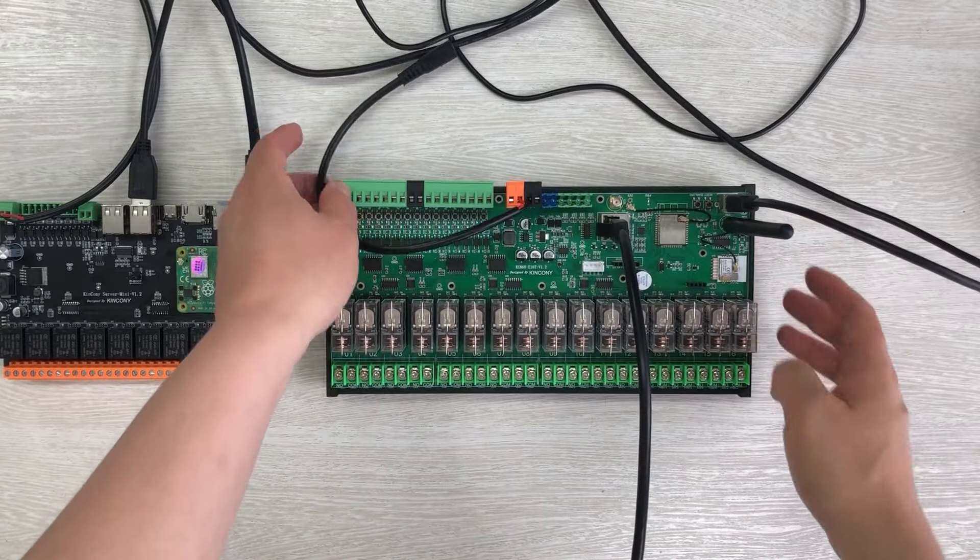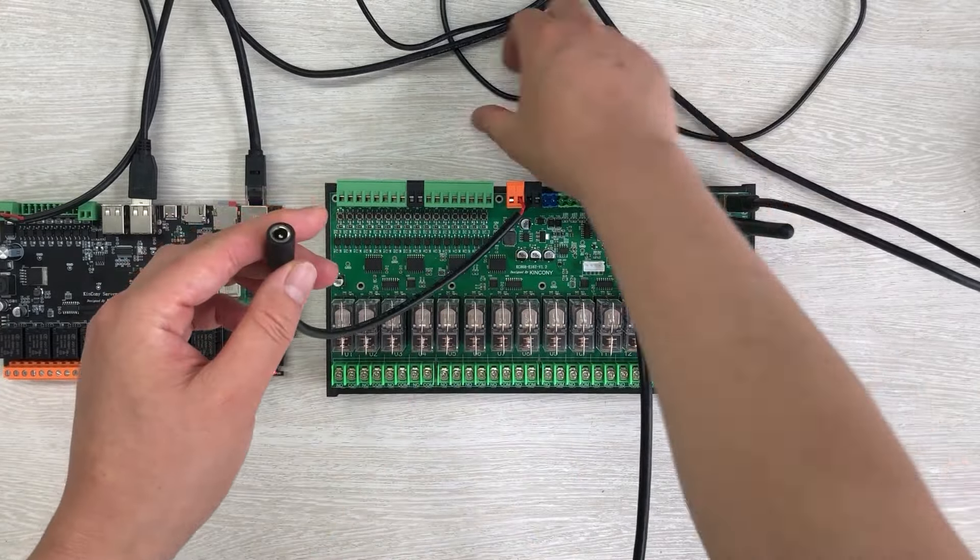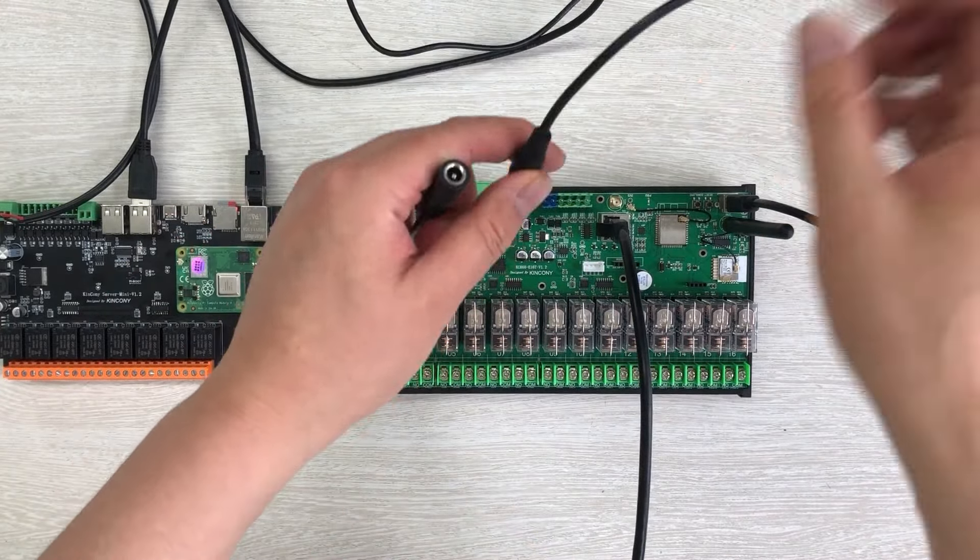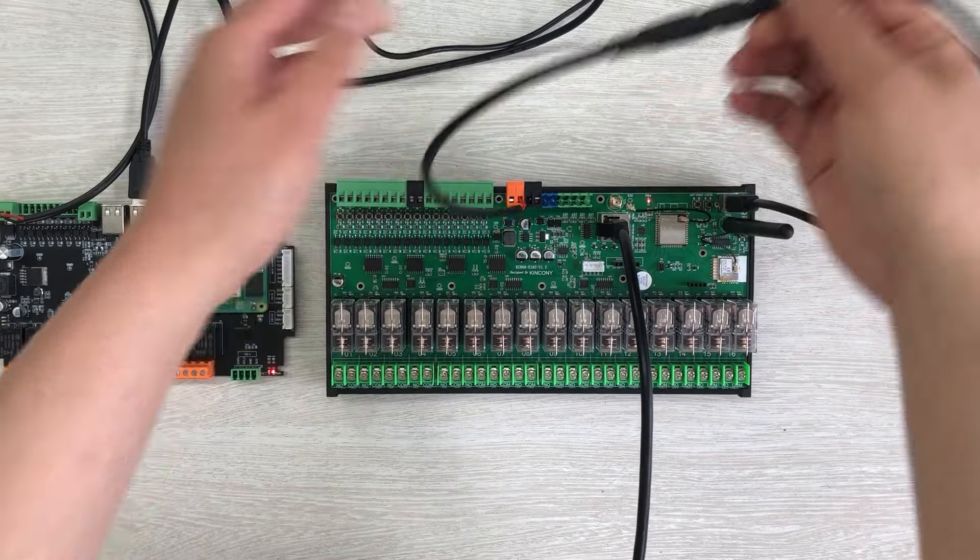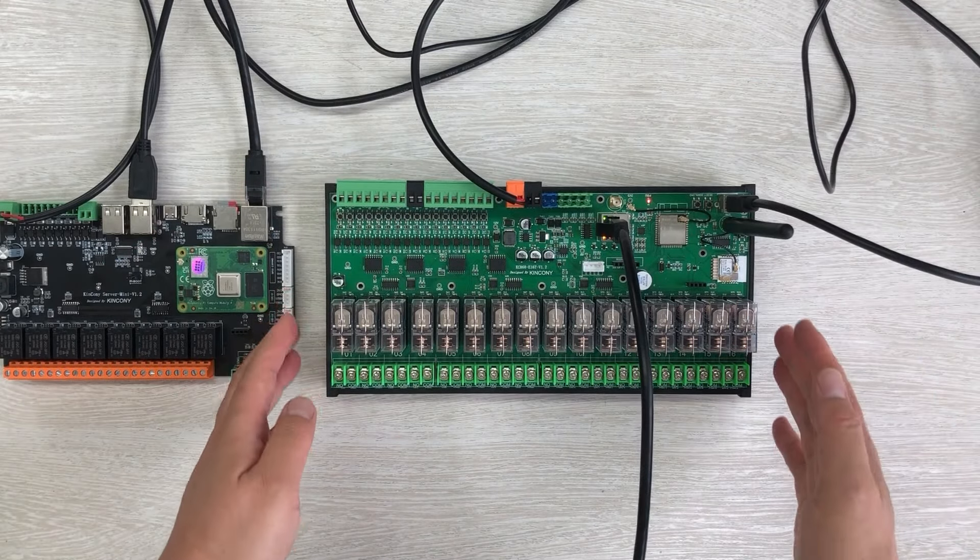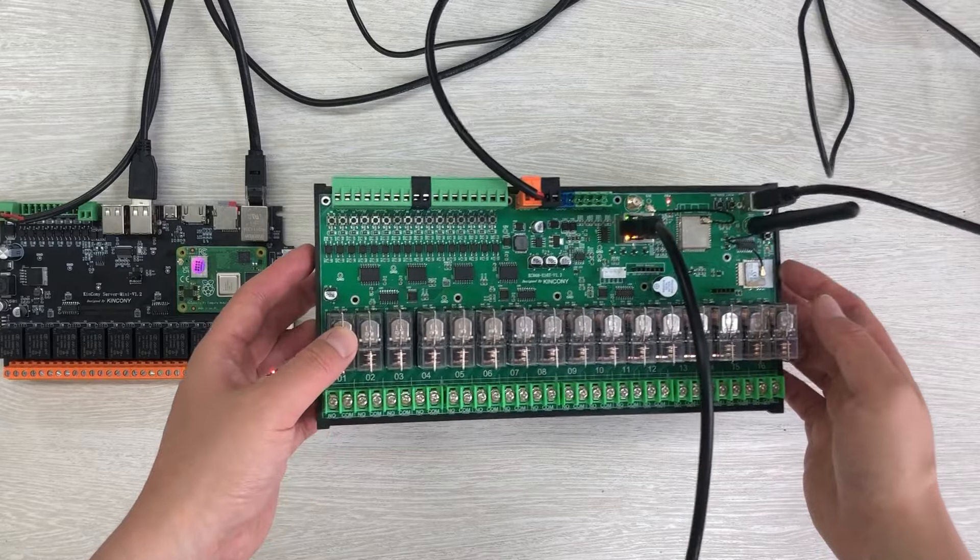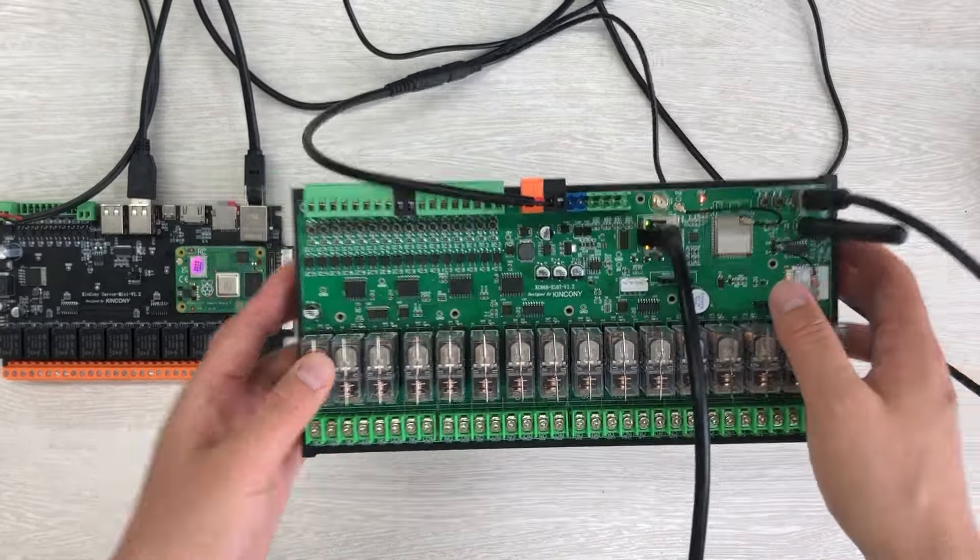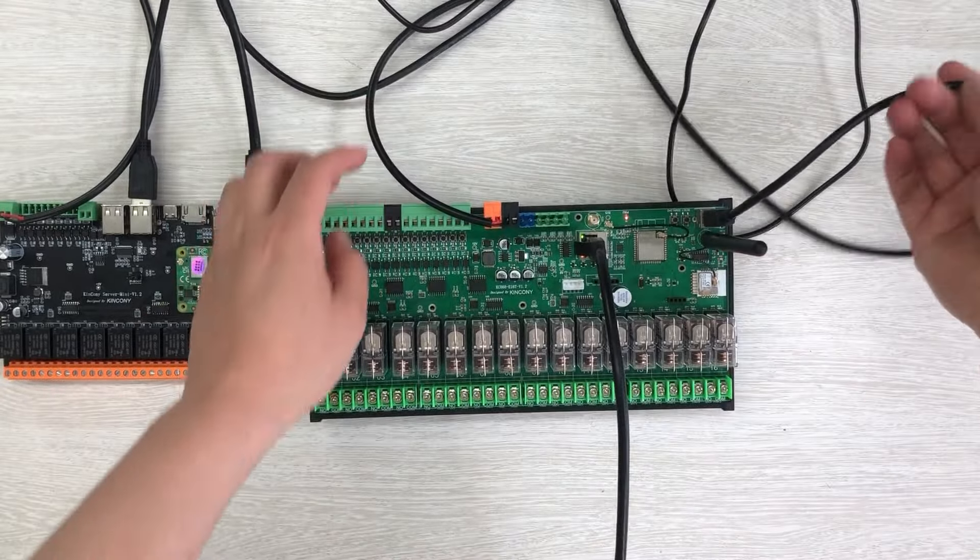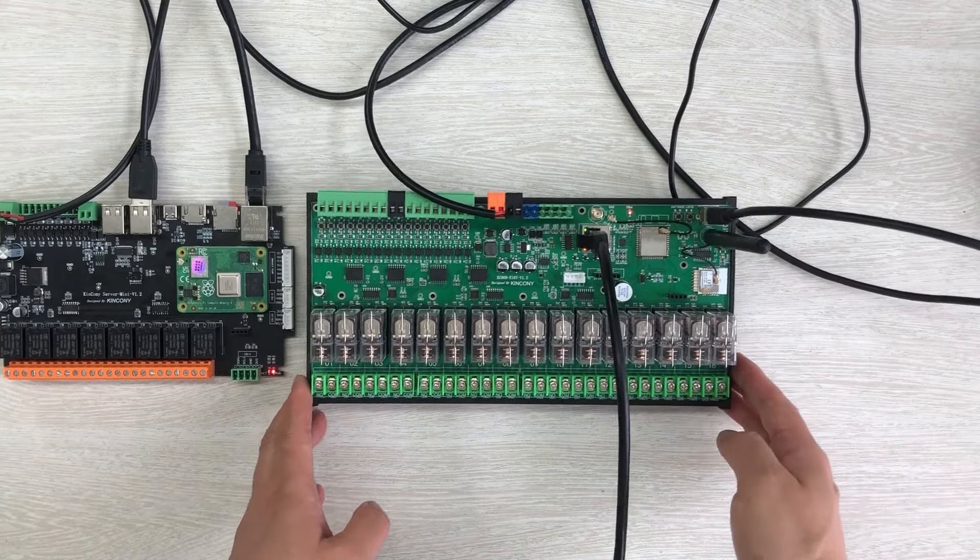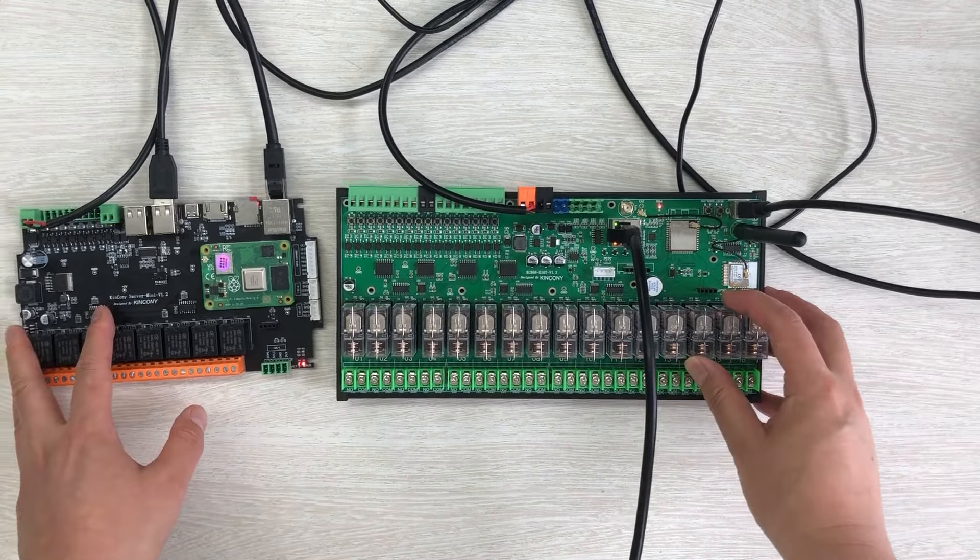And at last, I will power on. This time, I will use this DC 12V power supply. But if you have bought this 24V version, you can also use a 24V power supply. You can see, this is powered on. And next, we will configure the YAML file in ESPHome.